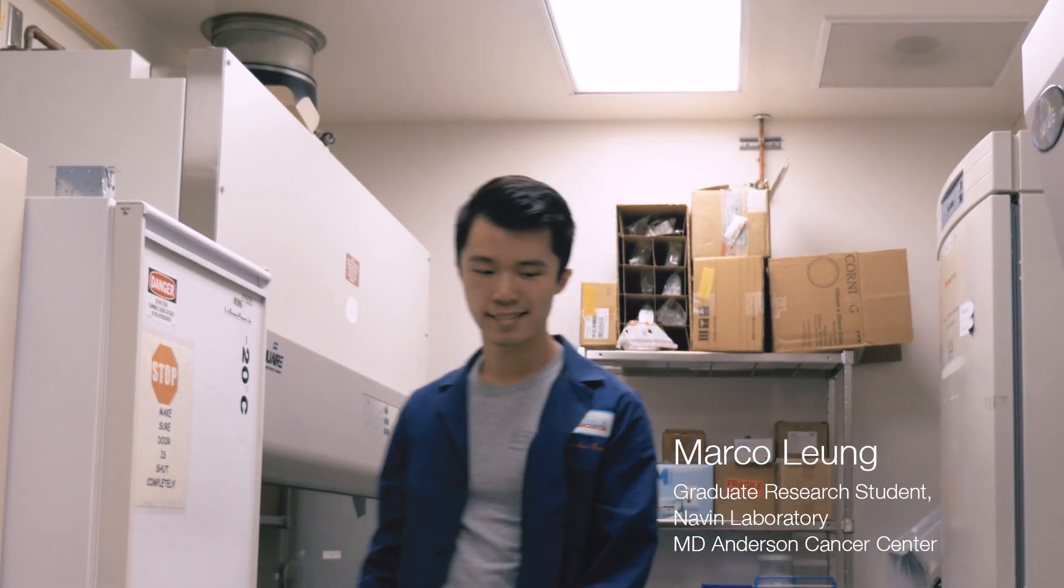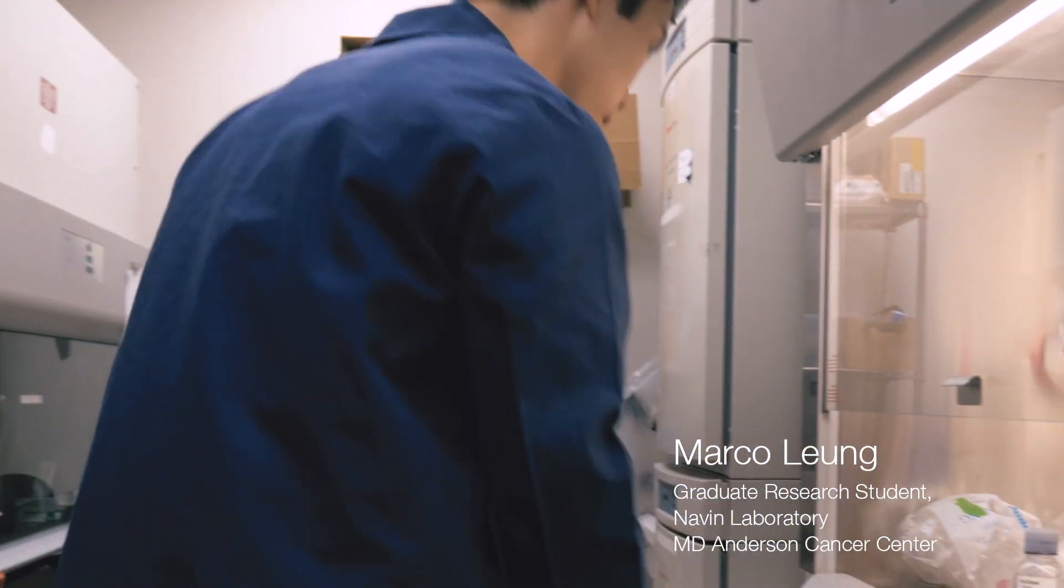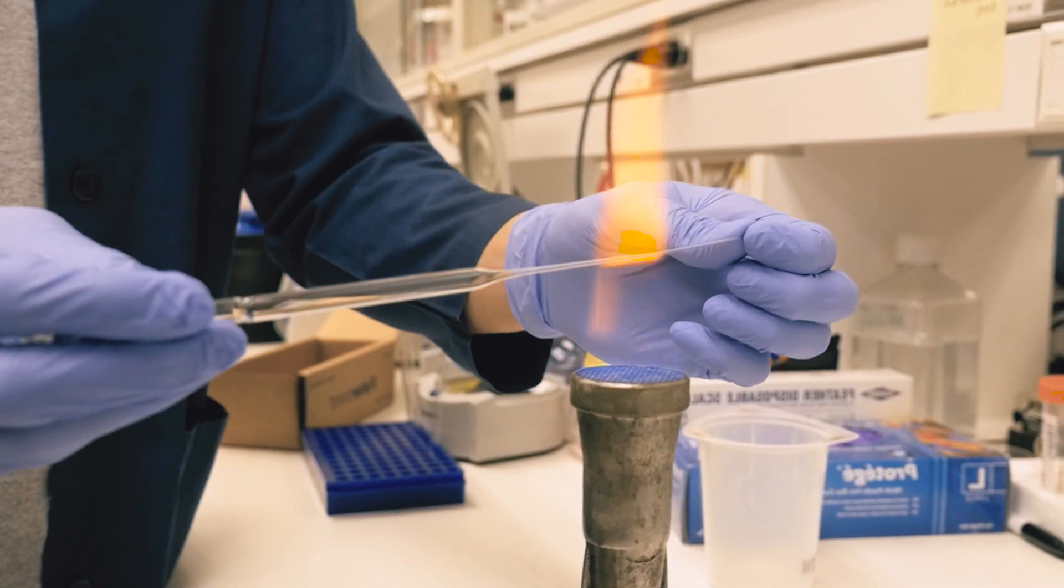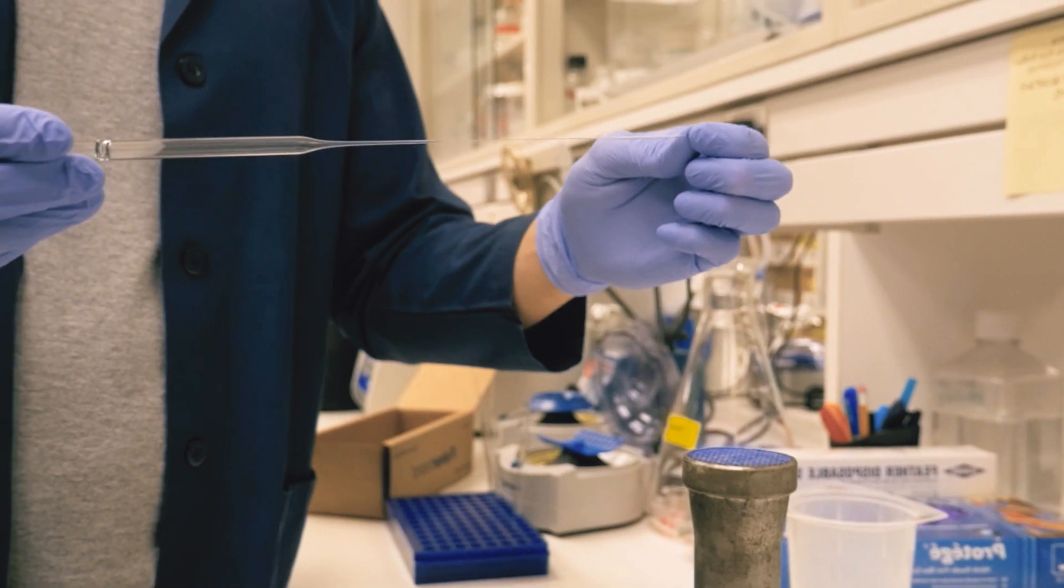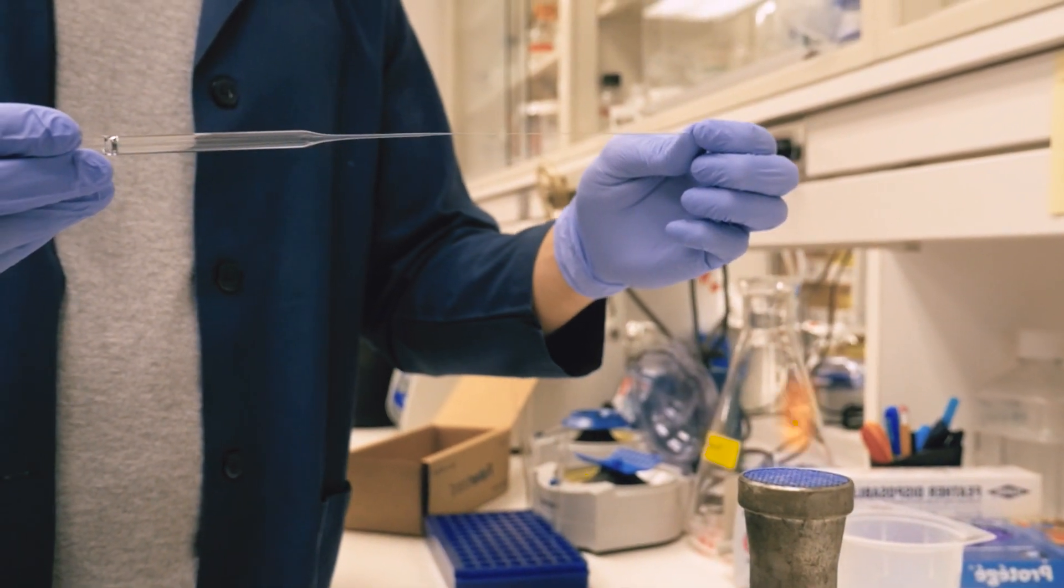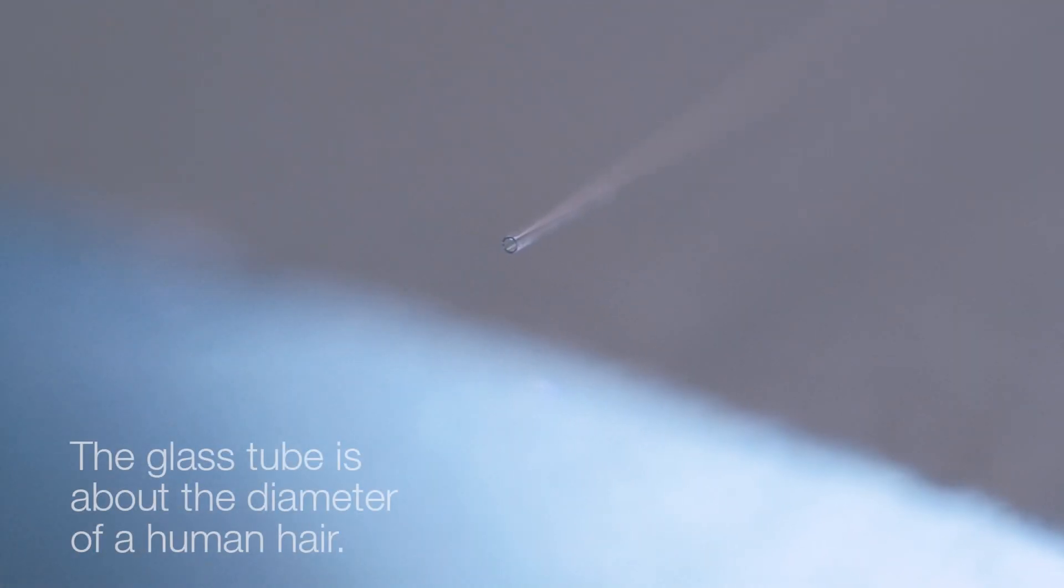So we're going to join Marco now here, who is a graduate student in the lab, and he's going to show us how to do micromanipulation by mouth pipetting to isolate single cells for sequencing analysis. So first, Marco is going to take one of the glass pipettes. He's going to place a plastic tubing that will connect to his mouth so that he can have some input and output pressure.